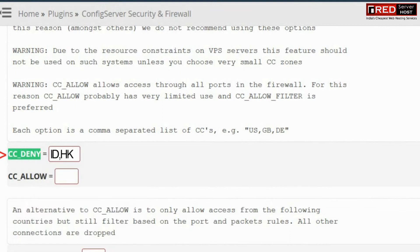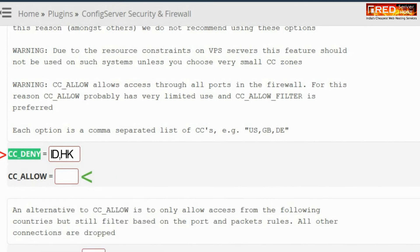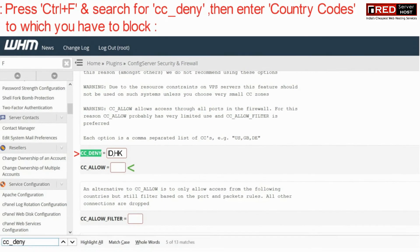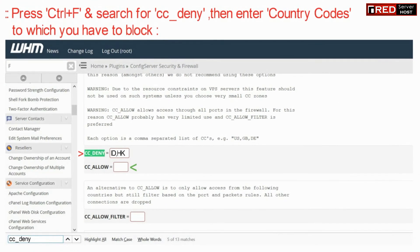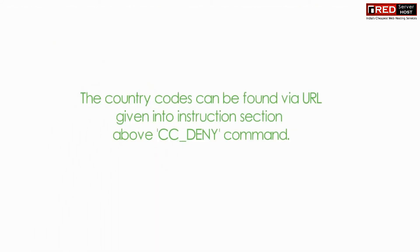Now here enter your country code separated by comma for which you want to block. You can also allow a country code in this field. The country codes can be found via the URL given aside the instruction.